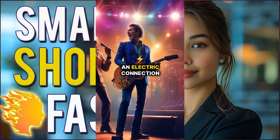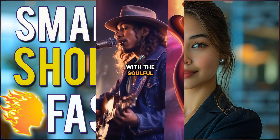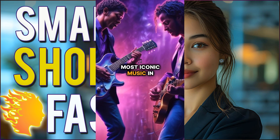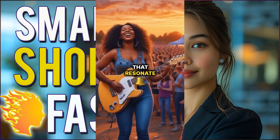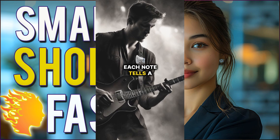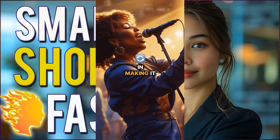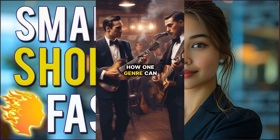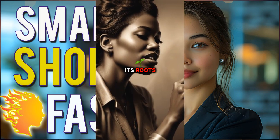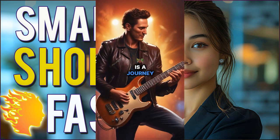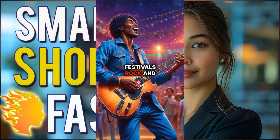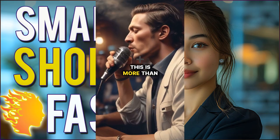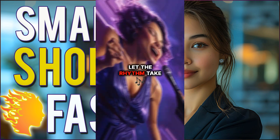Rock and blues have an electric connection that ignites the soul. Imagine the raw energy of a guitar riff blending seamlessly with the soulful cries of a blues singer. This fusion has given birth to some of the most iconic music in history. Legends like BB King and Eric Clapton have shaped this genre, creating timeless classics that resonate with every generation. The heart of rock and blues lies in its storytelling. Each note tells a tale of love, heartache, and triumph. The rhythm pulls you in, making it impossible to stay still. Did you know that rock emerged from blues in the 1950s? It's fascinating how one genre can evolve into another, yet still maintain its roots. Feel the pulse of the drums, the wail of the harmonica, and the strum of the guitar. Every performance is a journey, a celebration of life's highs and lows. From the smoky bars of Chicago to the grand stages of festivals, rock and blues continue to captivate audiences. This is more than music, it's a movement that echoes through time. Dive into the world of rock and blues and let the rhythm take over.